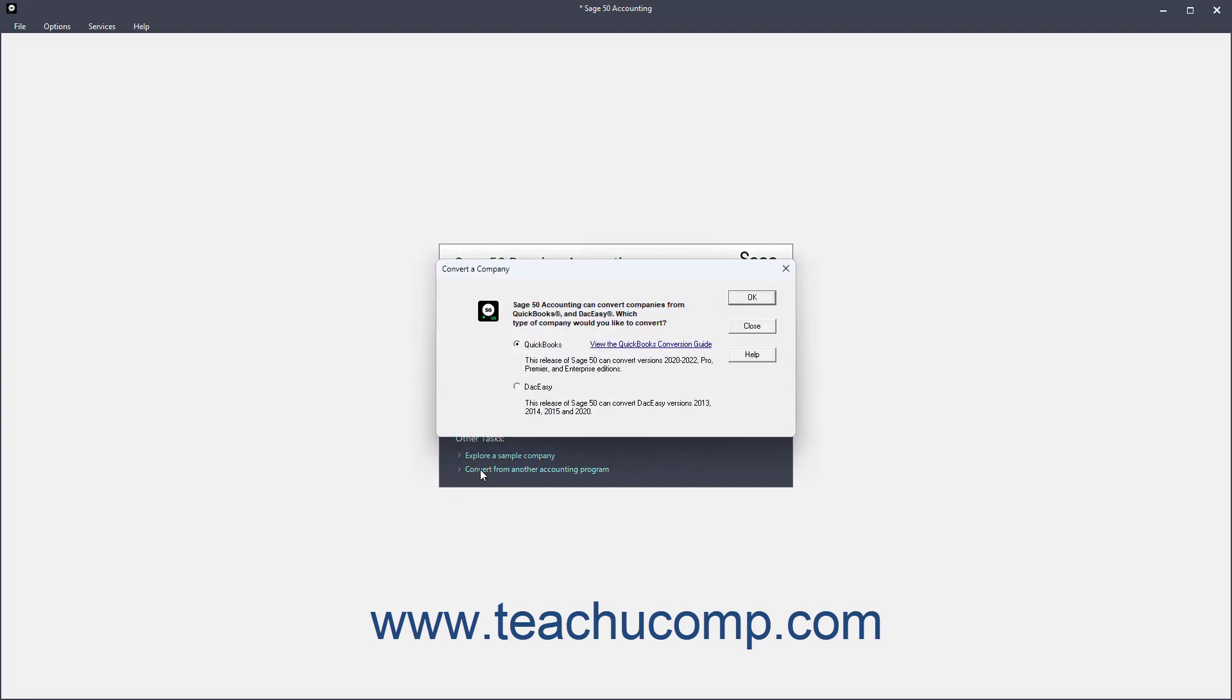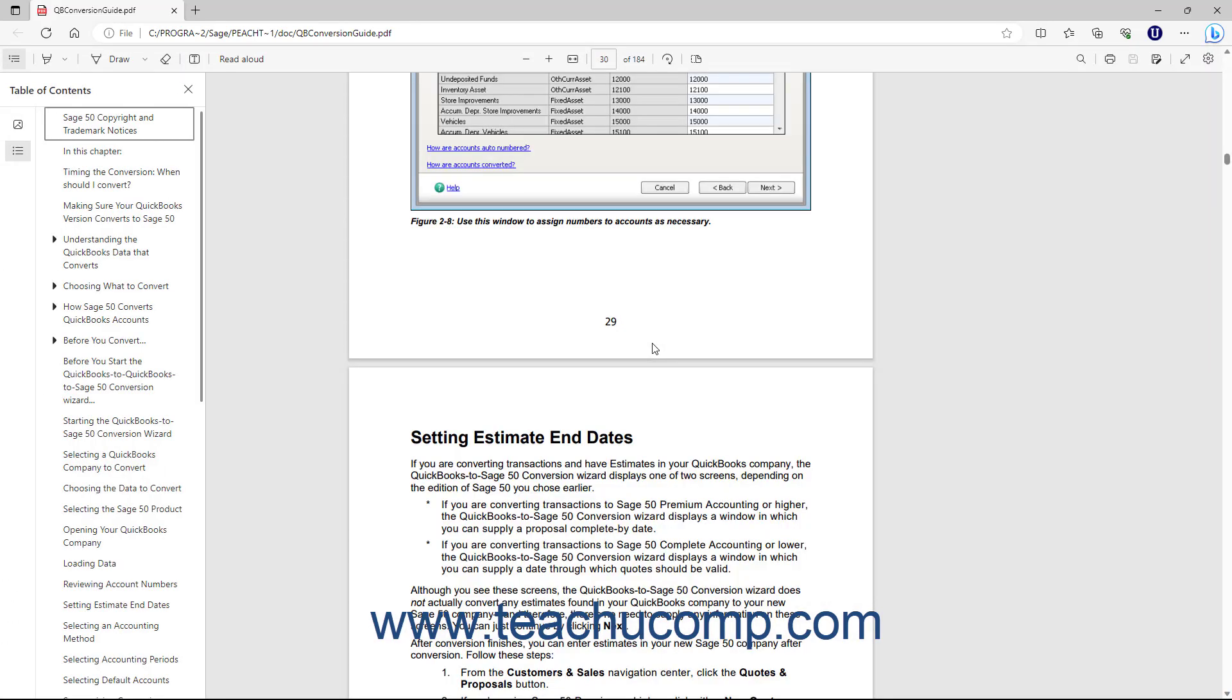This dialog box lists the versions of each software program from which you can convert to your version of Sage50. Note that you can also click the View the QuickBooks Conversion Guide link in this dialog box to open a guide that can help you if converting from QuickBooks.